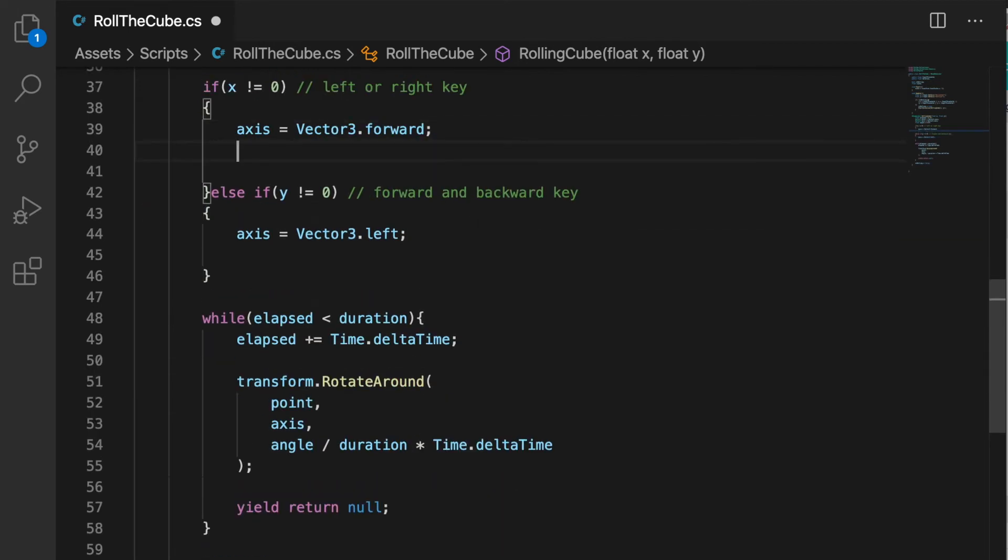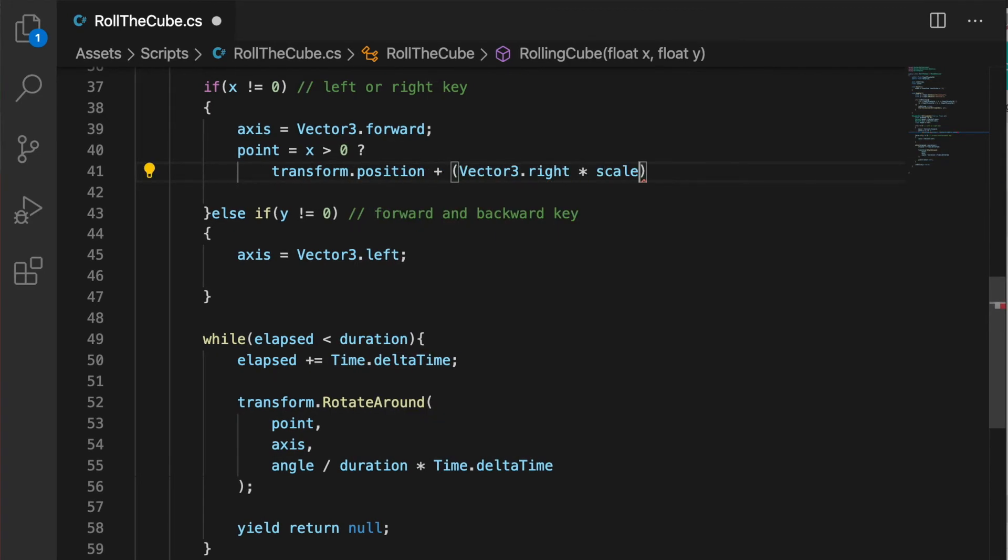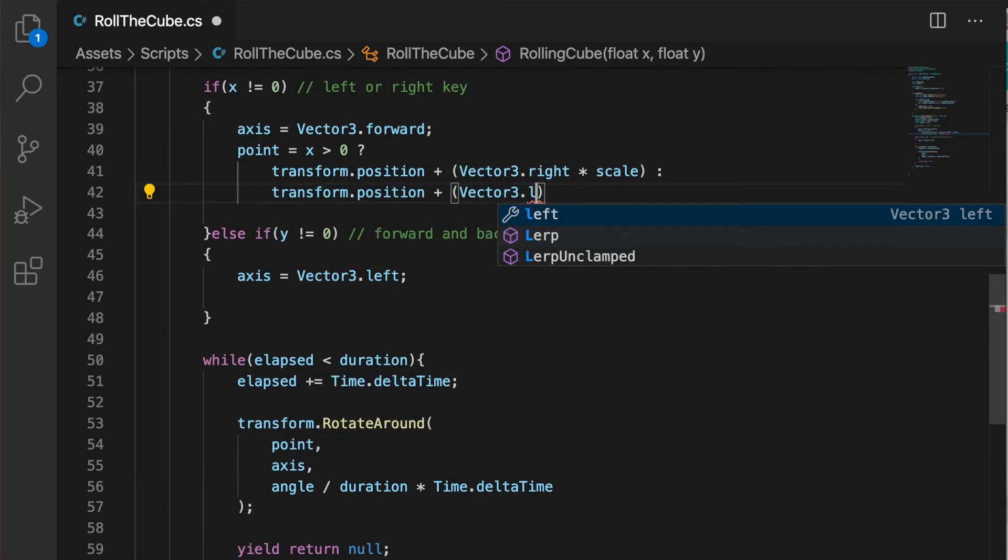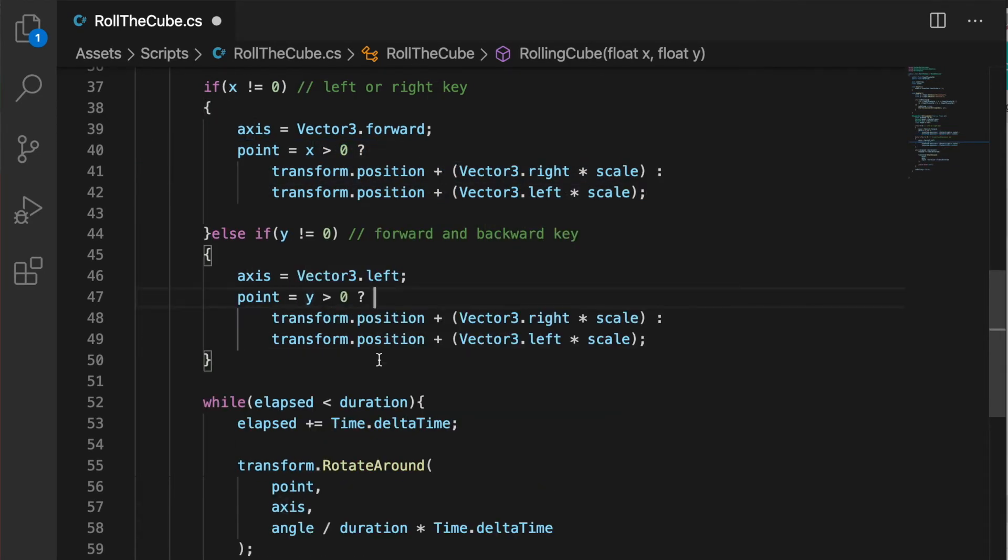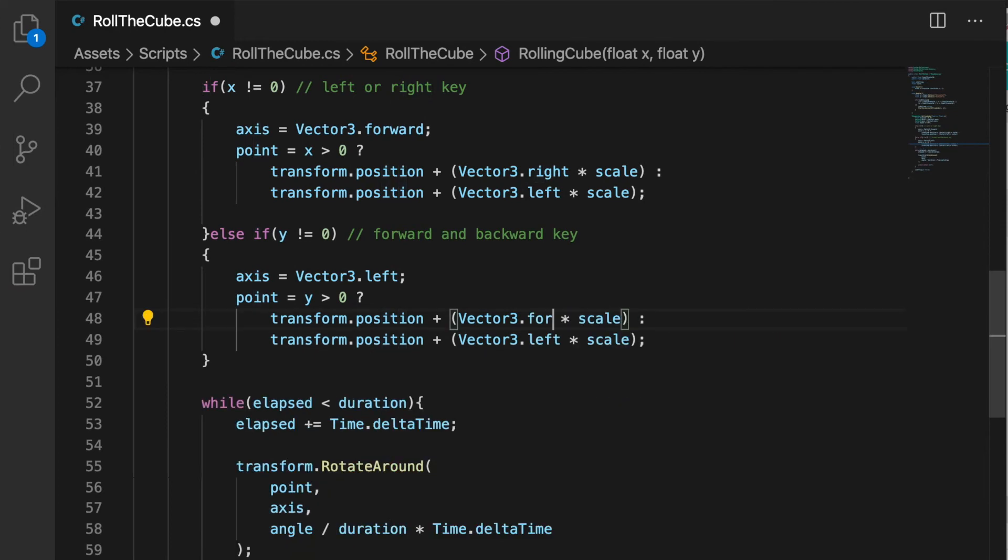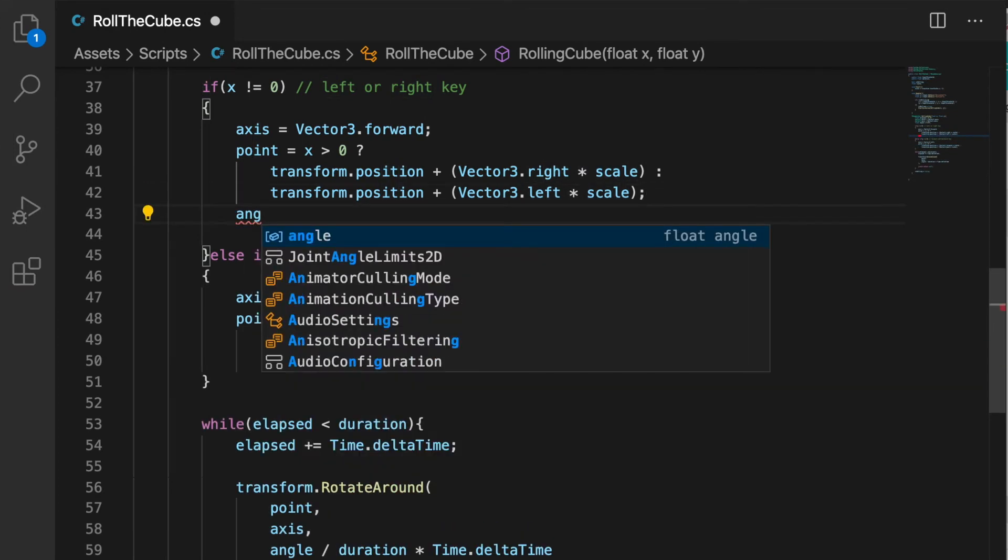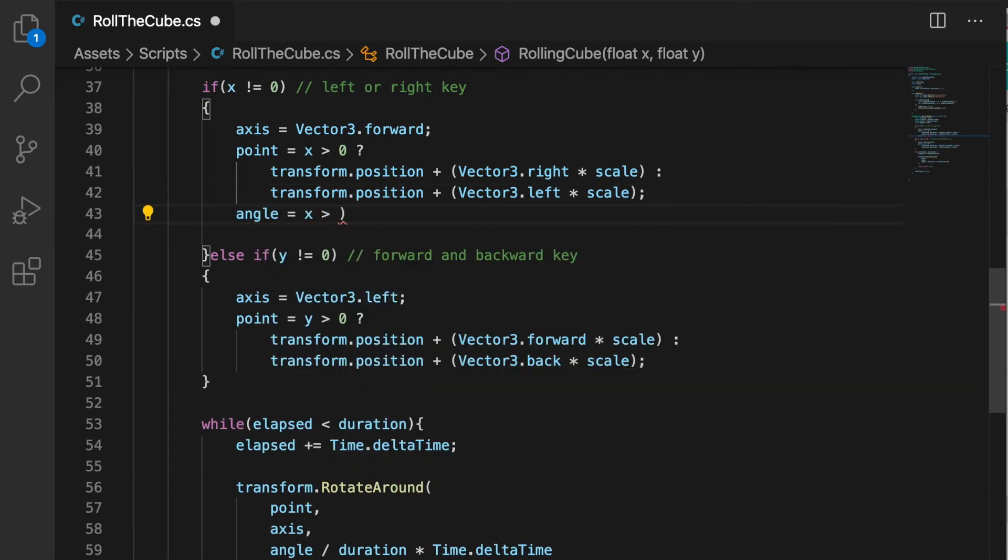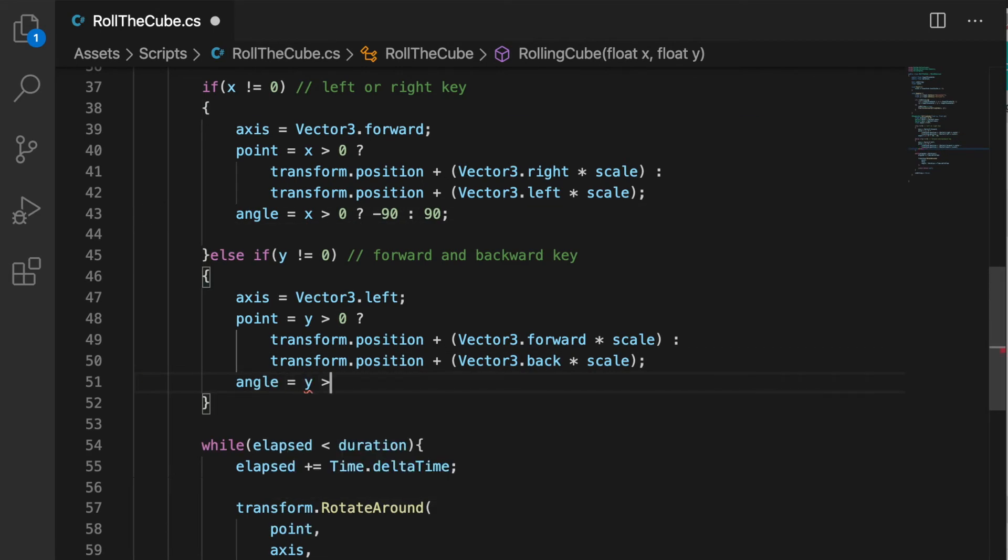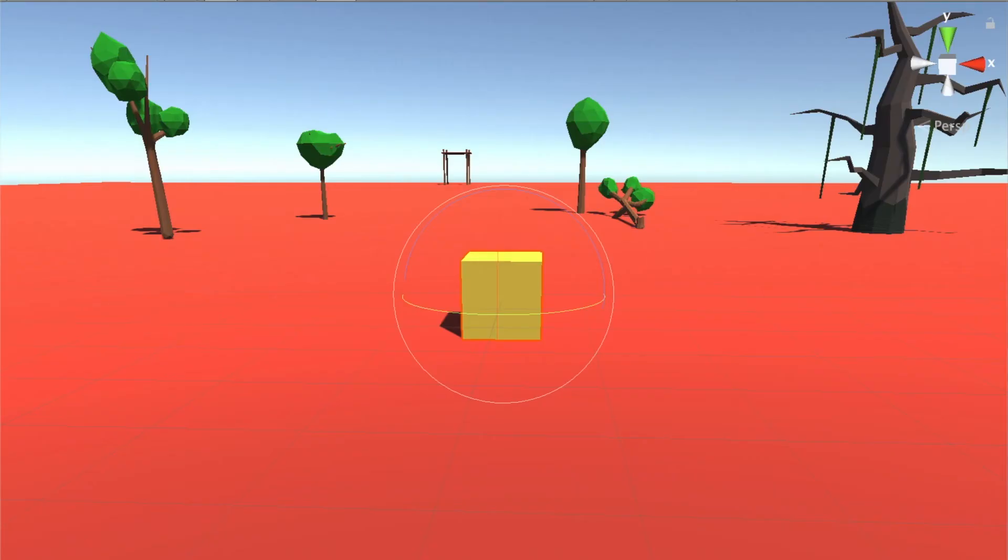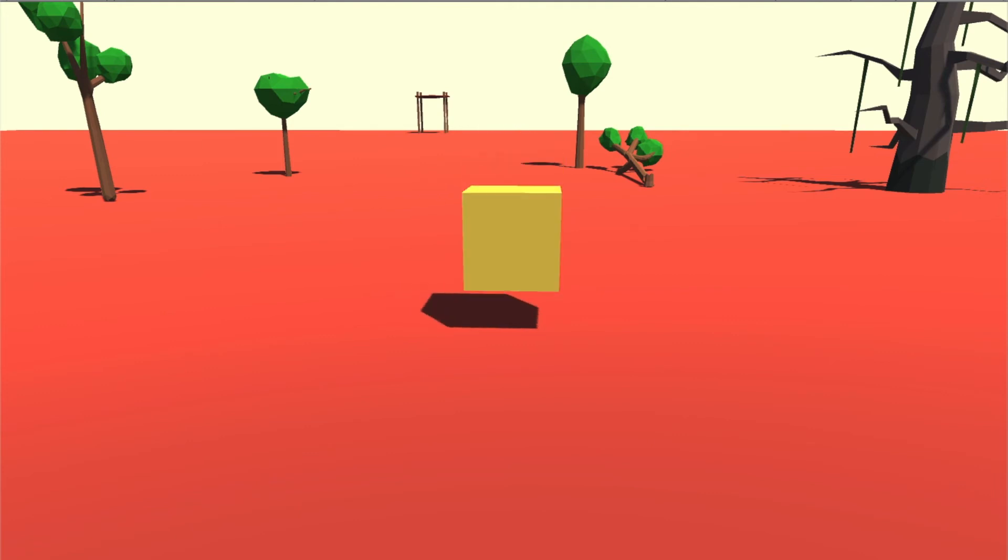For point we check which direction we are moving and we multiply the scale with that direction vector and add that with our transform.position. For the angle we also need to check which direction we are moving, and based on the direction we put 90 or minus 90 degrees. Let's run this.